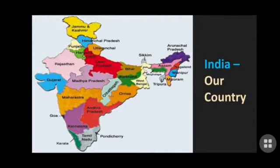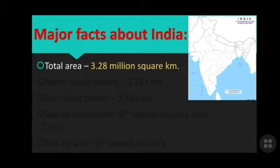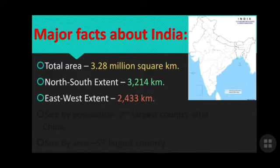India is a country of vast geographical expanse and it is located in the northern hemisphere. India's total area is 3.28 million square kilometers. The north to south extent covers 3,214 kilometers, and the east to west extent covers 2,433 kilometers.